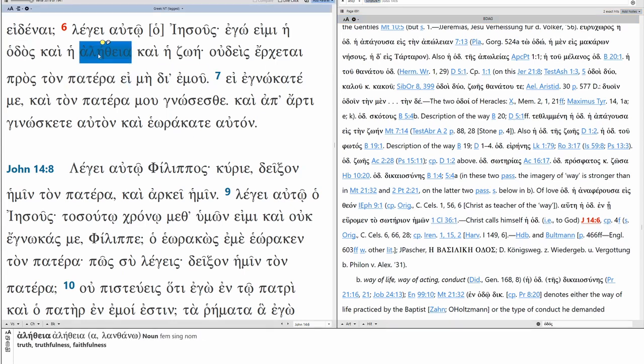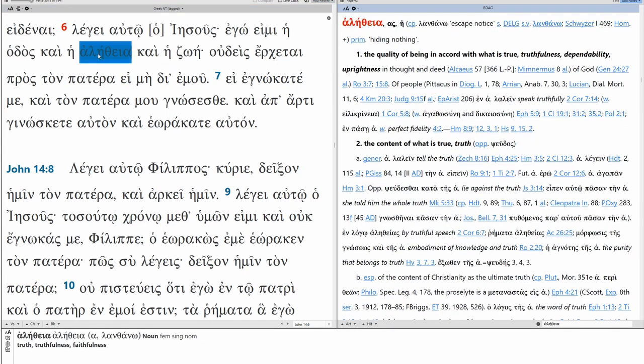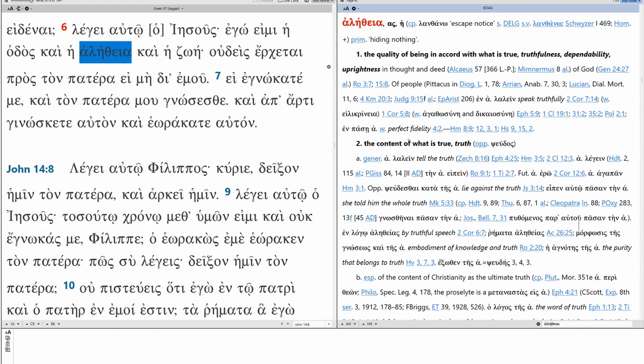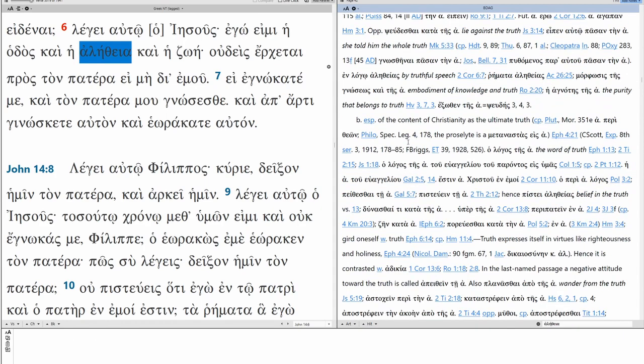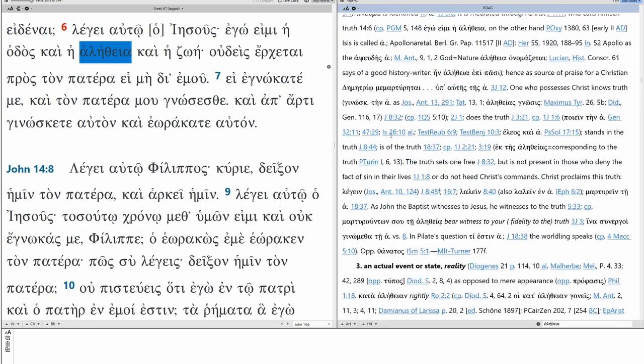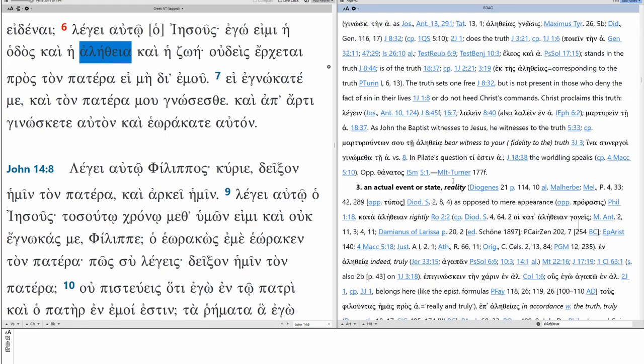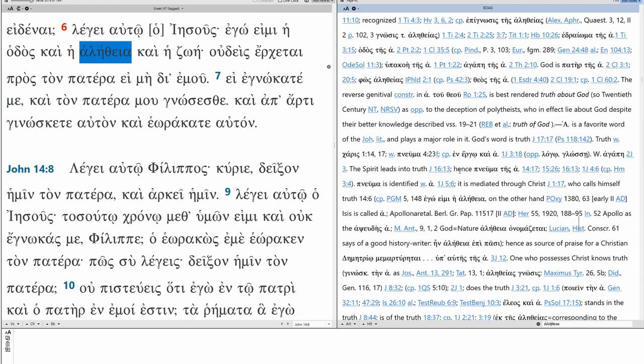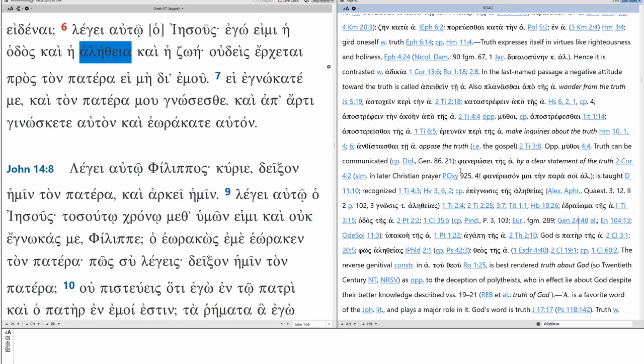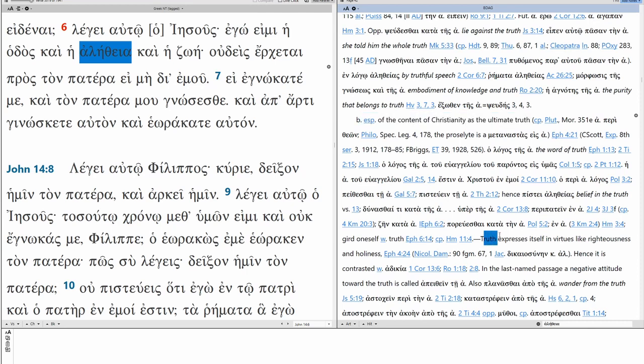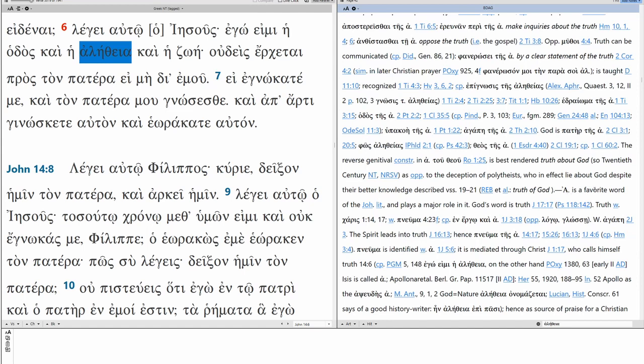And I'm the truth. This can be what is true, truthful, dependable, upright. It can be the content of what is true or truth. Ultimate truth. It can be reality. So, in this case, I would argue it's going to be along the lines of ultimate truth. Especially of the content of Christianity as the ultimate truth. Truth expresses itself in virtues like righteousness and holiness. So now we're talking about behavior, which brings us back to way of life. Hence, it is contrasted with adikia. Adikia, unclean. You can see here,